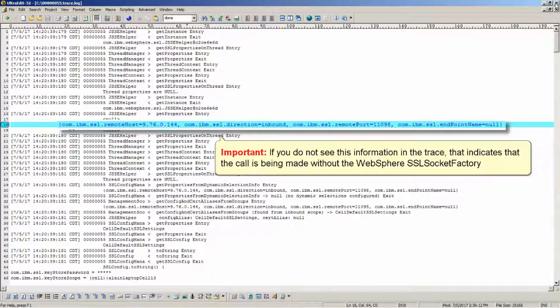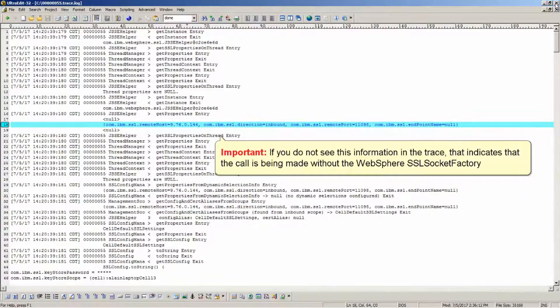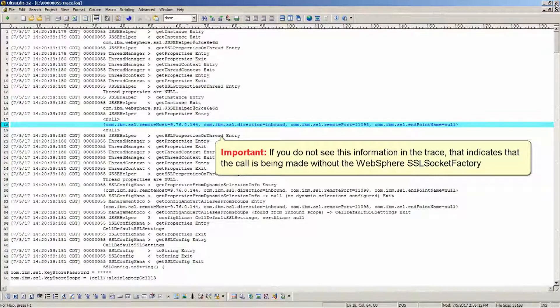Important, if you do not see this information in the trace, that indicates that the call is being made without the WebSphere SSL socket factory.